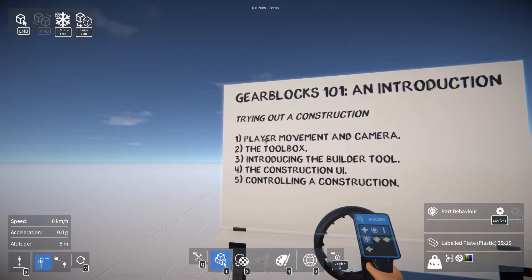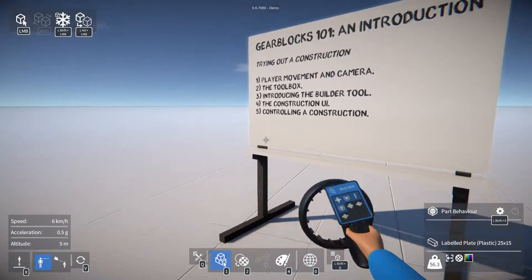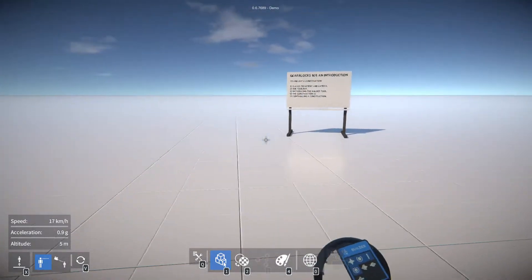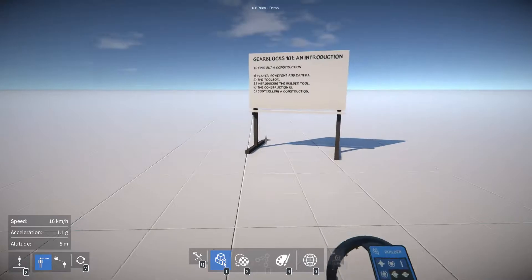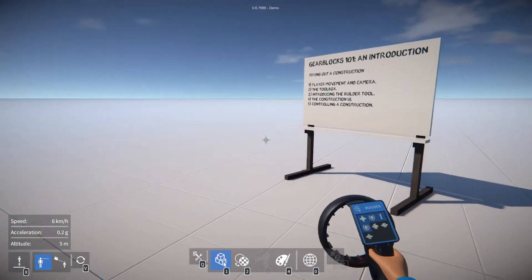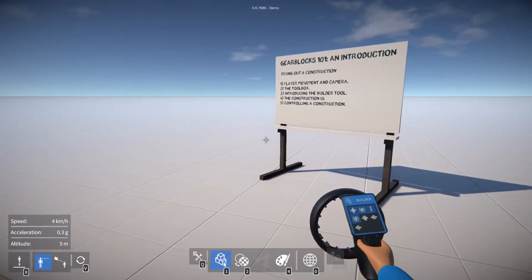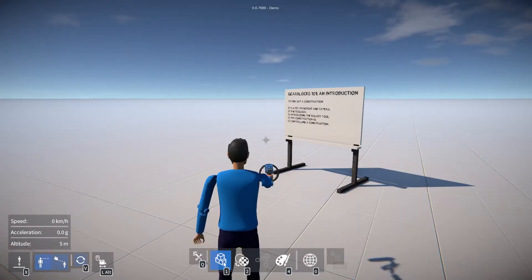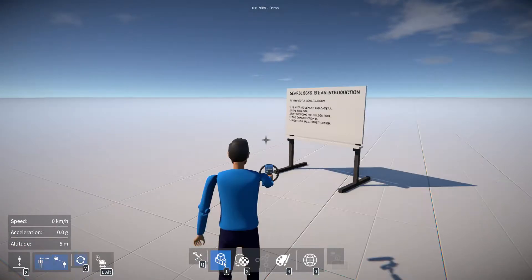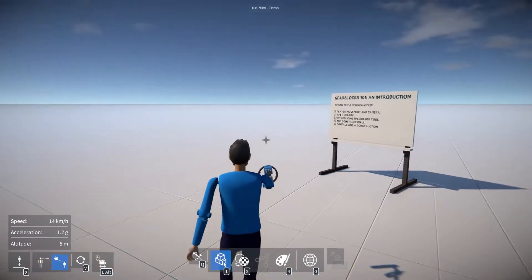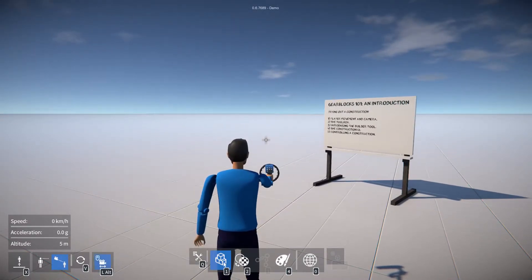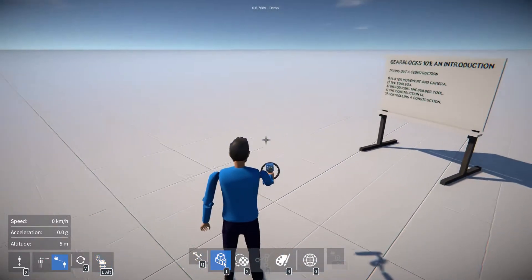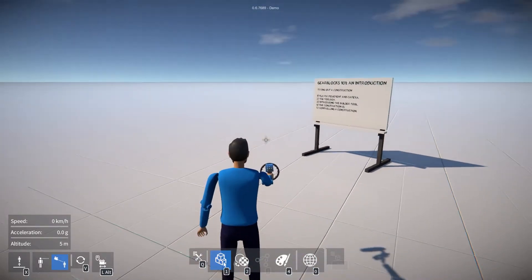So first let's have a quick look at player movement and camera. We can use the mouse and W, A, S and D to move around and spacebar to jump. In the bottom left of the screen you'll see an option to toggle between first person and third person views by pressing V. And while in third person view you can hold down left alt and use the mouse to zoom in and out, or you can use the mouse wheel to do the same.